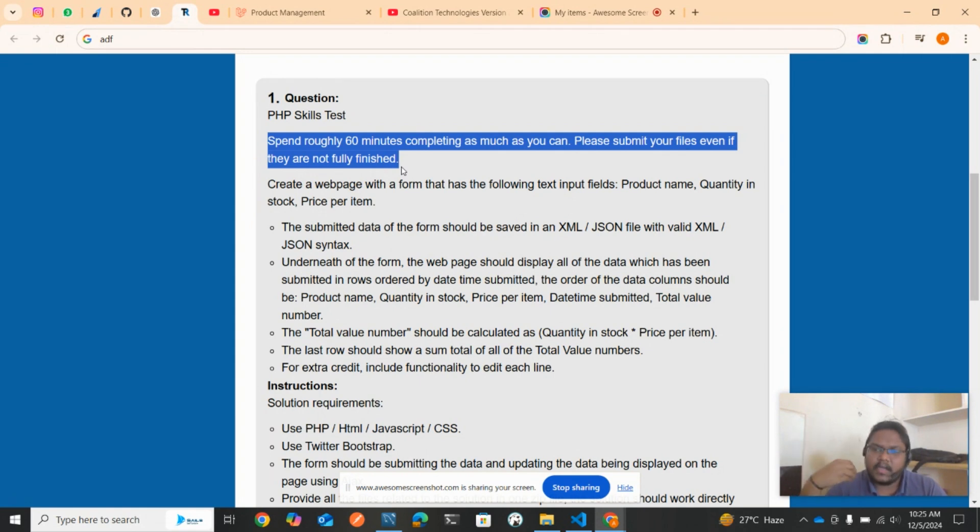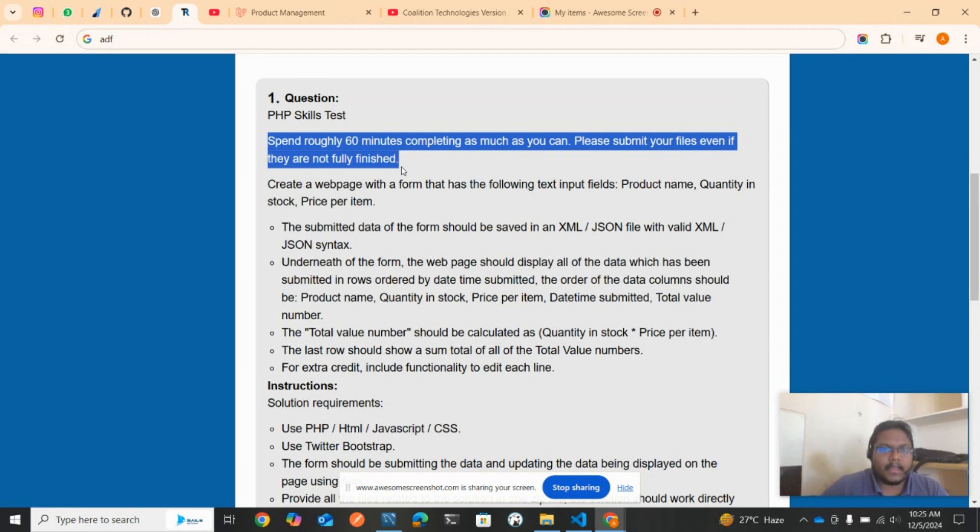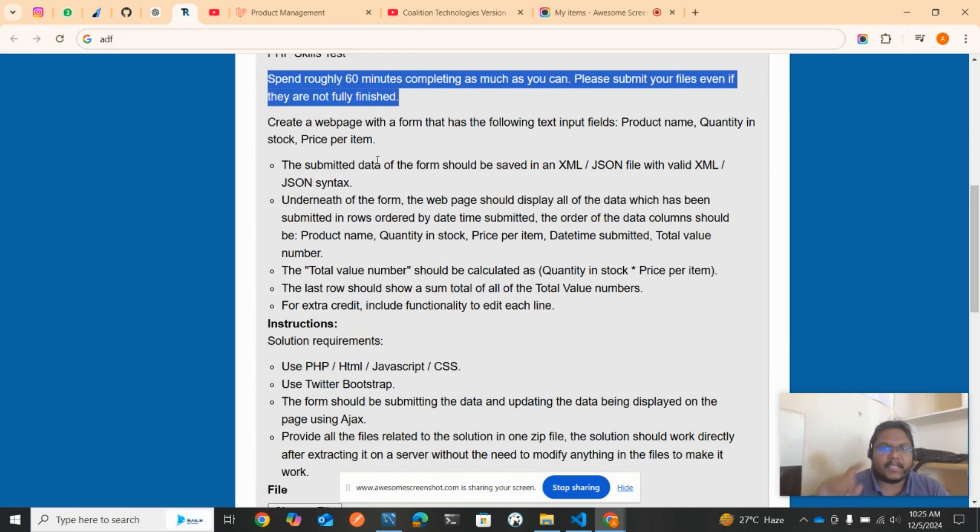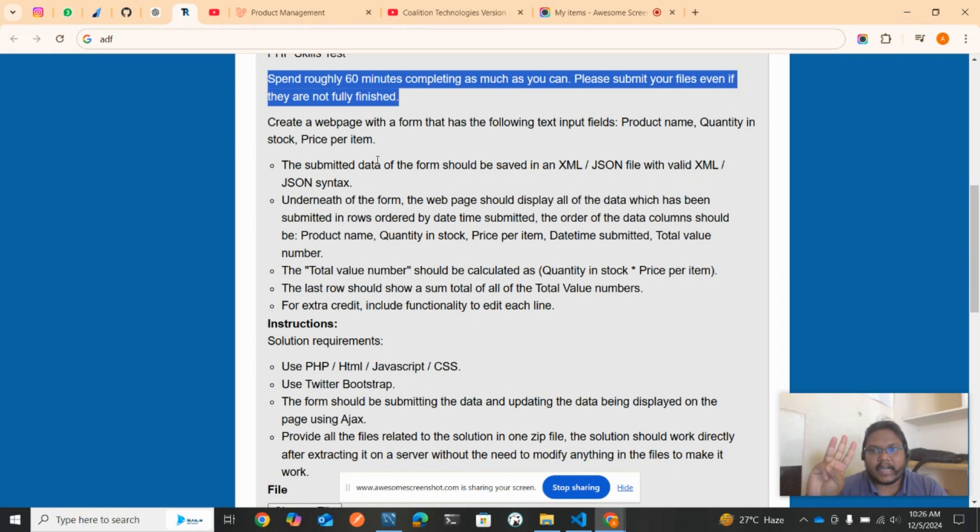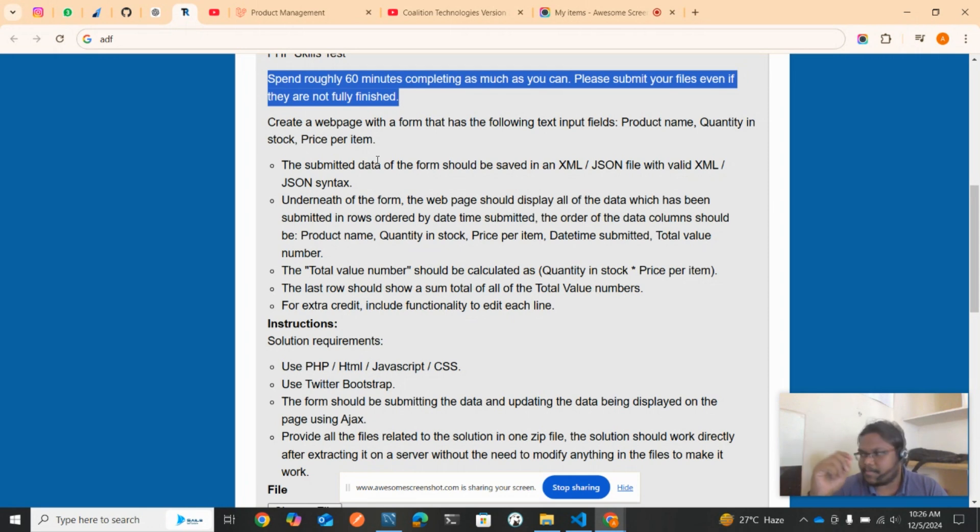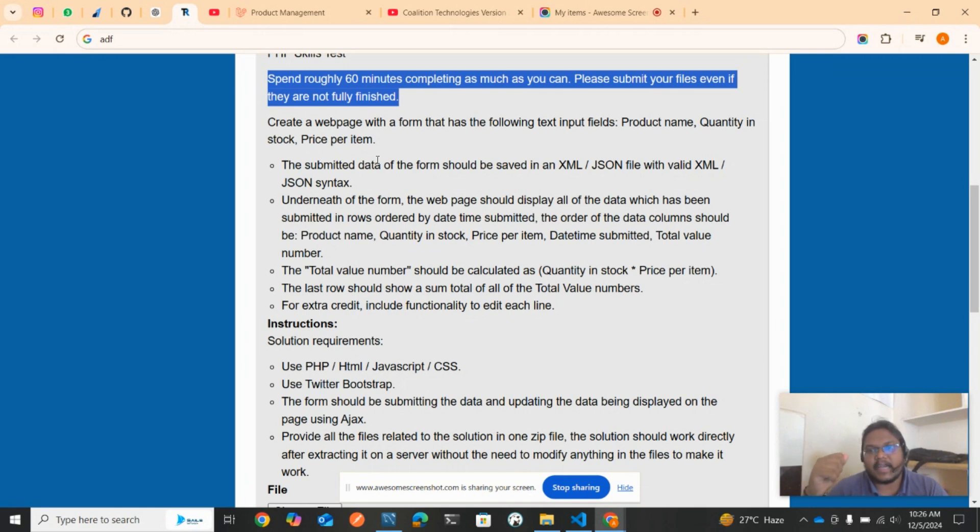Create a web page with a form that has the following input fields: product name, quantity in stock, and price per item. So they're asking for three fields that we need to take as input from the user. The submitted data of the form should be saved in XML or JSON file with valid XML/JSON syntax.